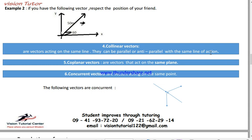There are vectors that are acting on the same line. Vectors that are acting on the same line are said to be collinear vectors — they have a common line of action. These vectors could be parallel, they could act in the same direction, or they could be anti-parallel, they could act in different directions. But if they exist on the same line of action, we call them collinear.